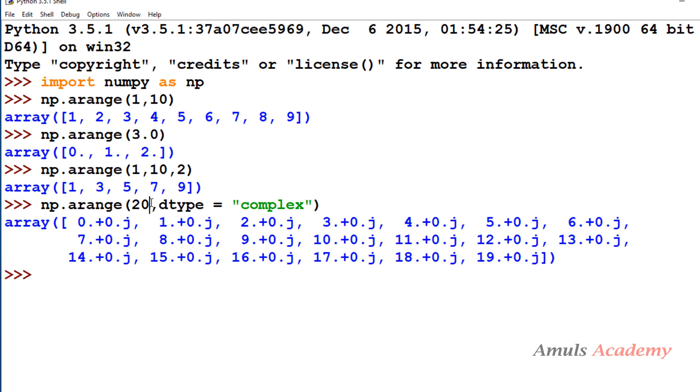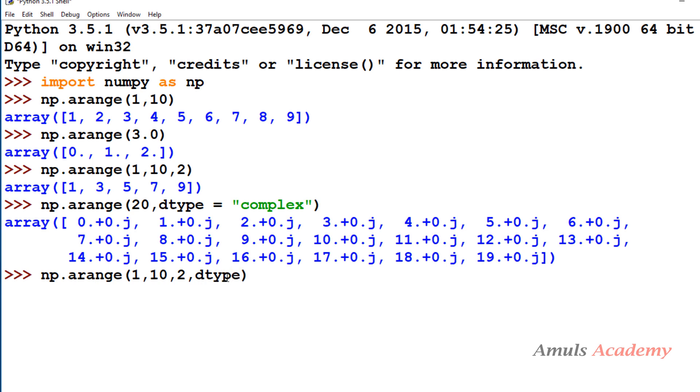If you want all parameters you can mention like this - 1 to 10, space is 2 and dtype is float. 1 point, 3 point, 5 point, 7 point, 9 point.